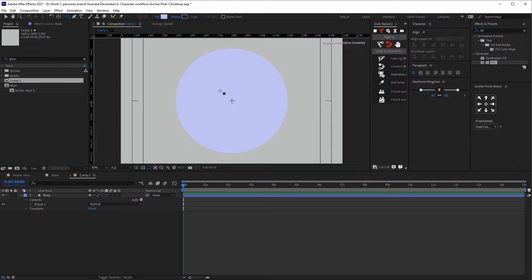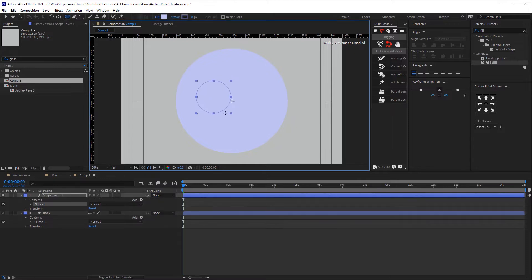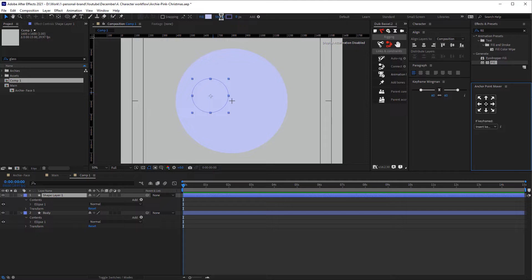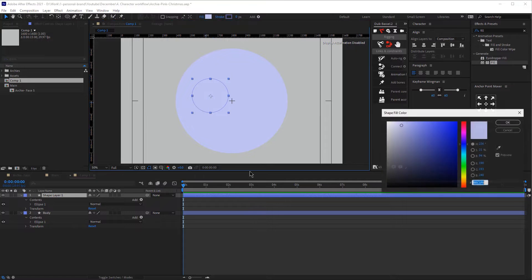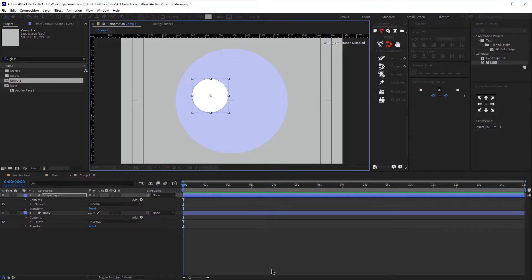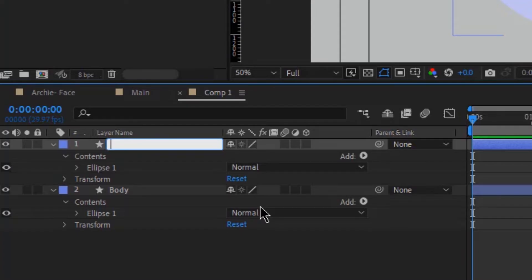Now we are going to create another circle and that would be our eye. Make sure it's at the center, the anchor point is at the center as well, and let's change the color to white. Now let's make some adjustments and rename that eye.